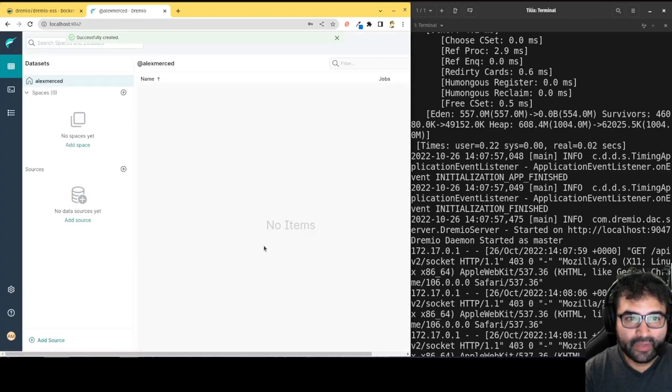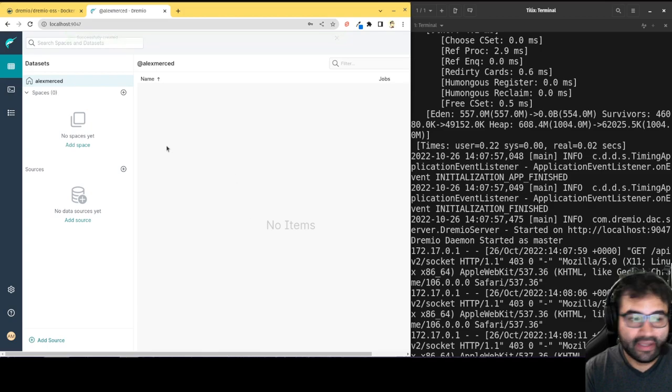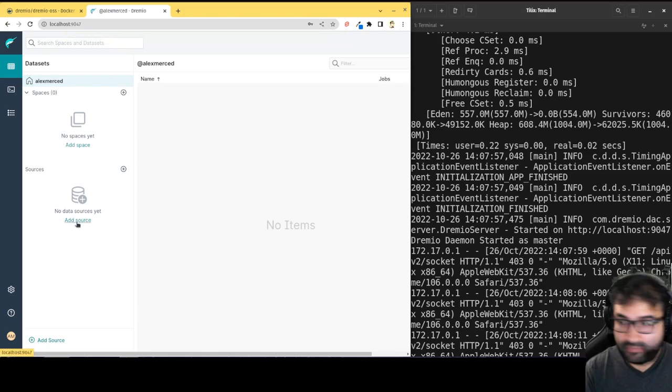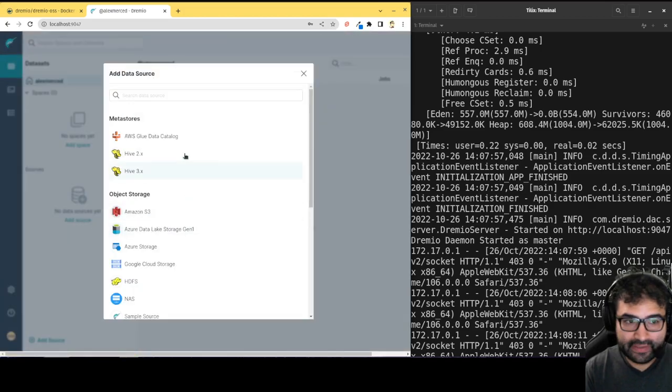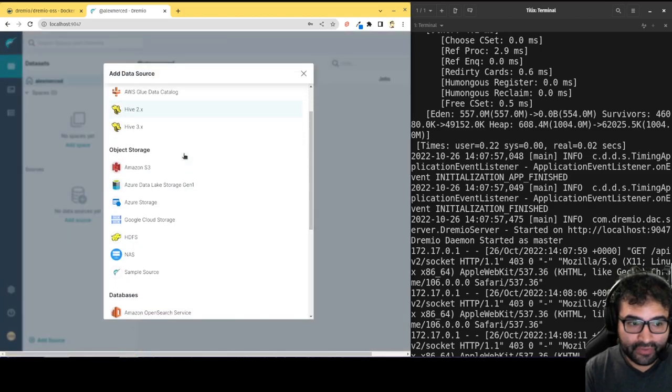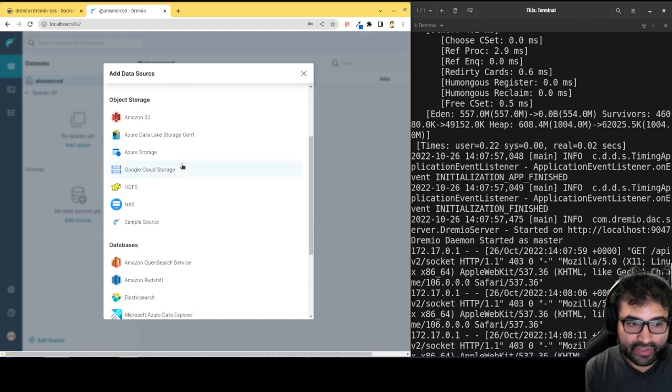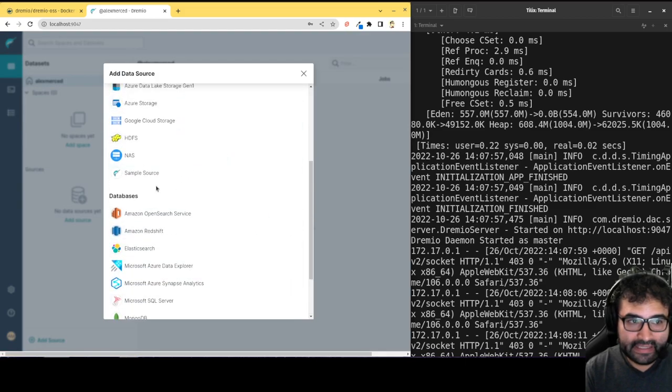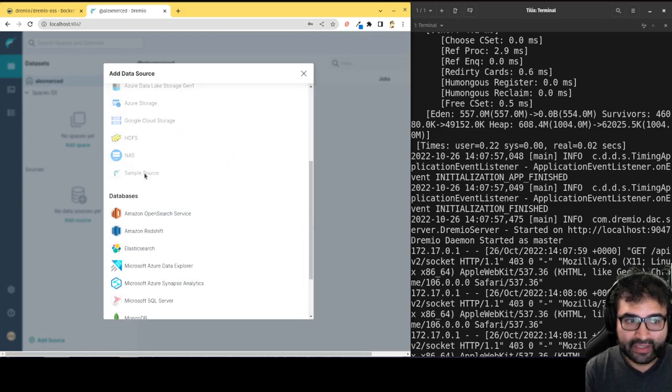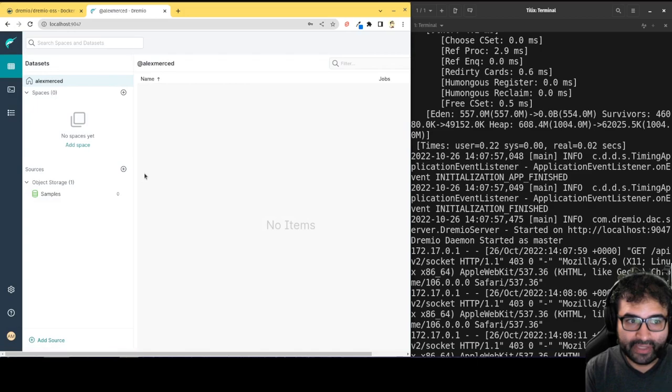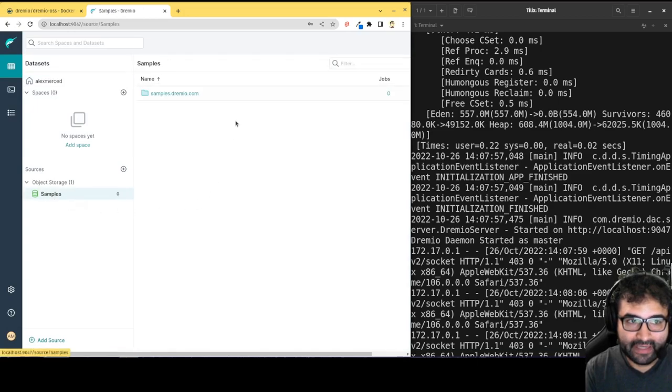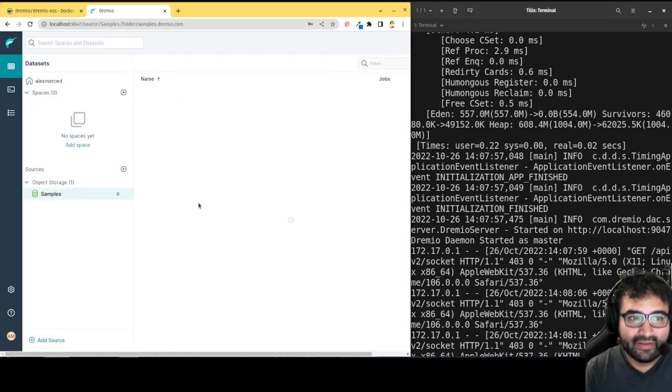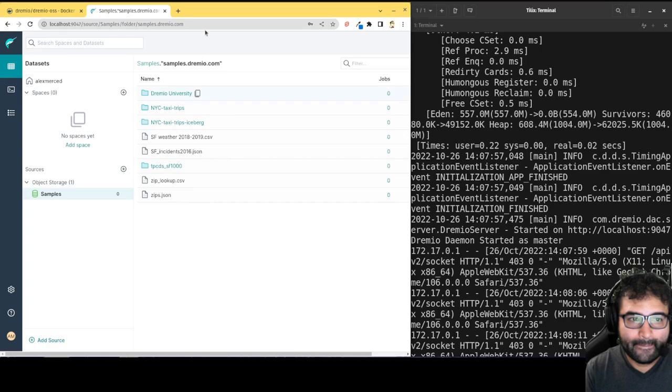Here we are in Dremio, and it's pretty easy to get started. You can add your sources by clicking add source, and you have several different possible sources to try out. Easiest thing to do is just try out this sample source, which connects you some sample data to work with. So there you already have some data that you can begin working with.